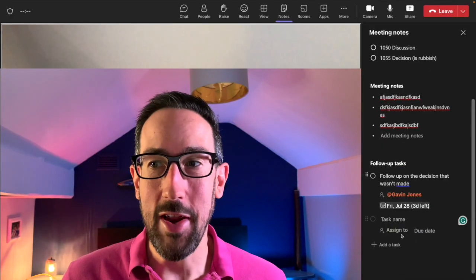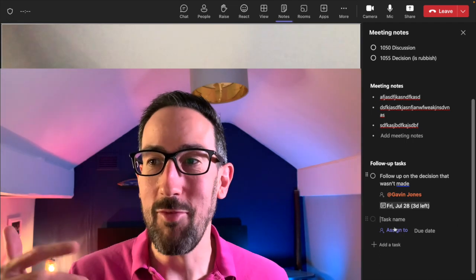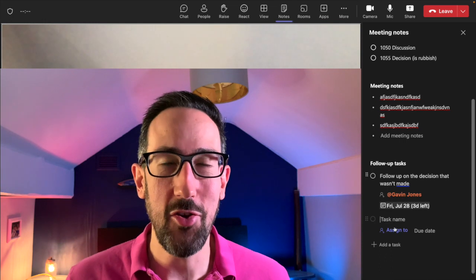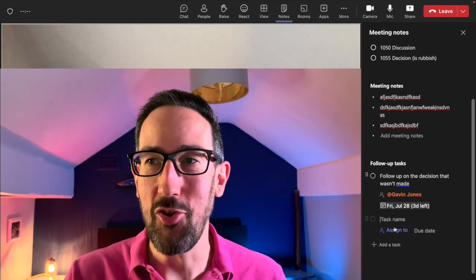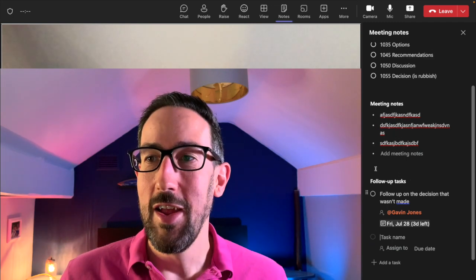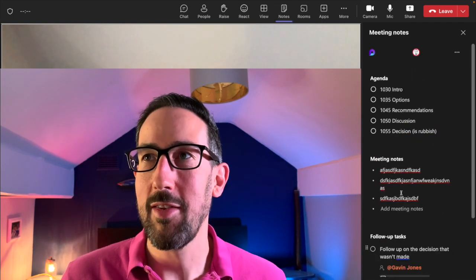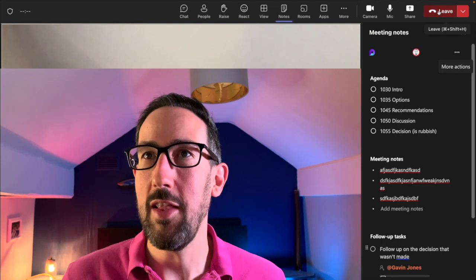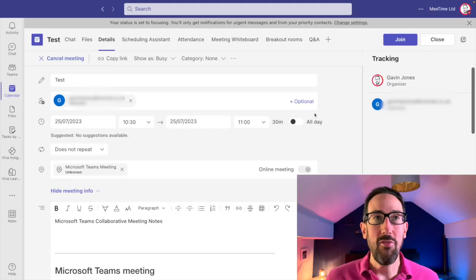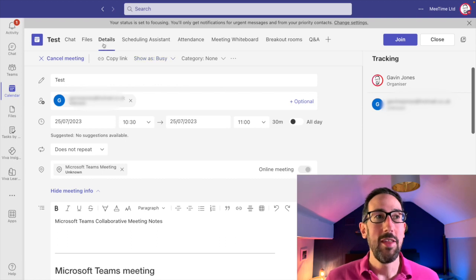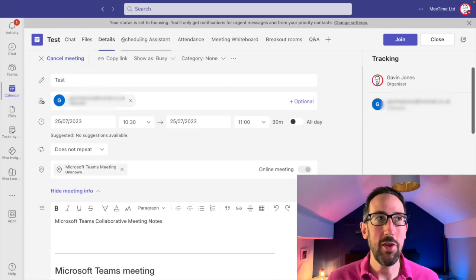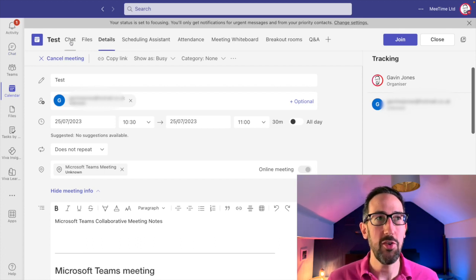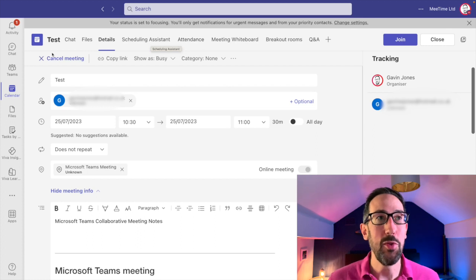Anyone can make a task and assign it to anyone else in the meeting. When I click 'assign to' it's giving me suggestions of people not even in the meeting, which probably isn't helpful. Anyone can collaborate on the meeting notes, follow-up tasks, everything. This Loop component lives in the meeting, and since everything not in a channel lives in chat, the meeting is going to get lost at some point — chat just keeps going until it goes off the top of the screen.